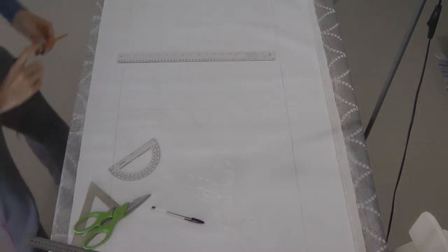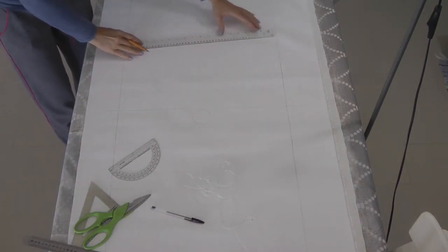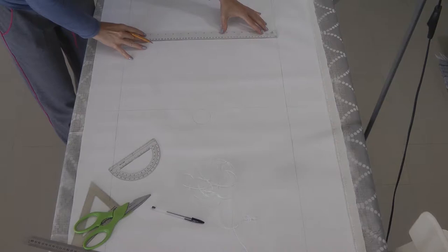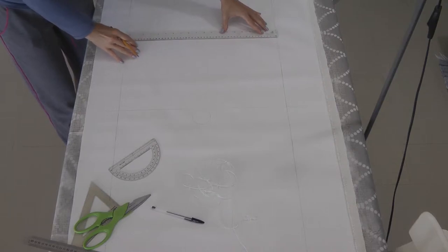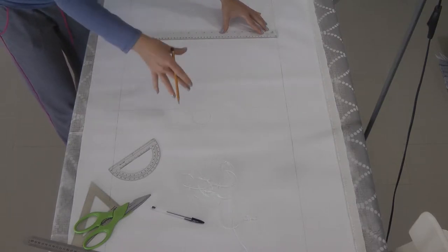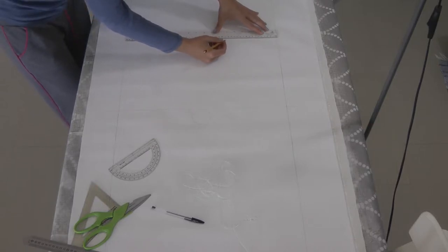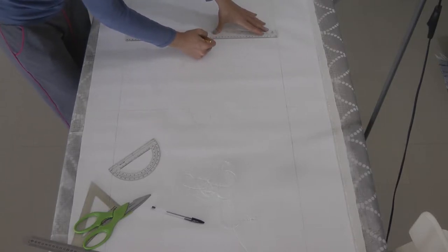So first I need to find the center of this side, and then I can make my own compass, because there was nothing 50cm in diameter in my cupboard, as suspected.